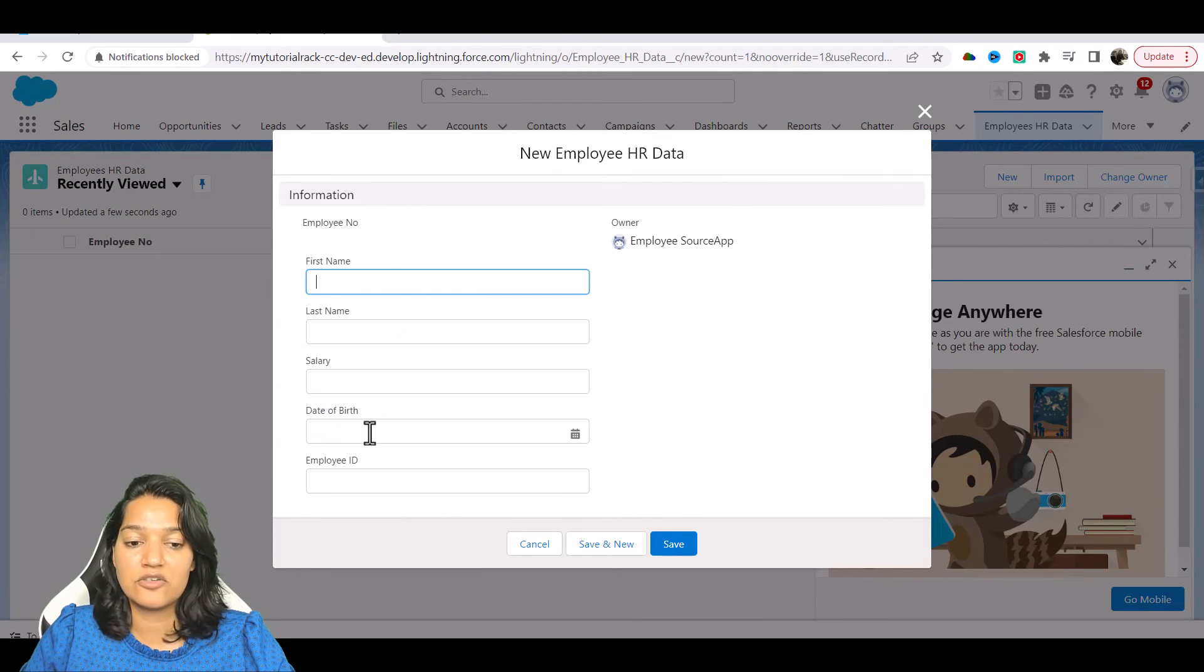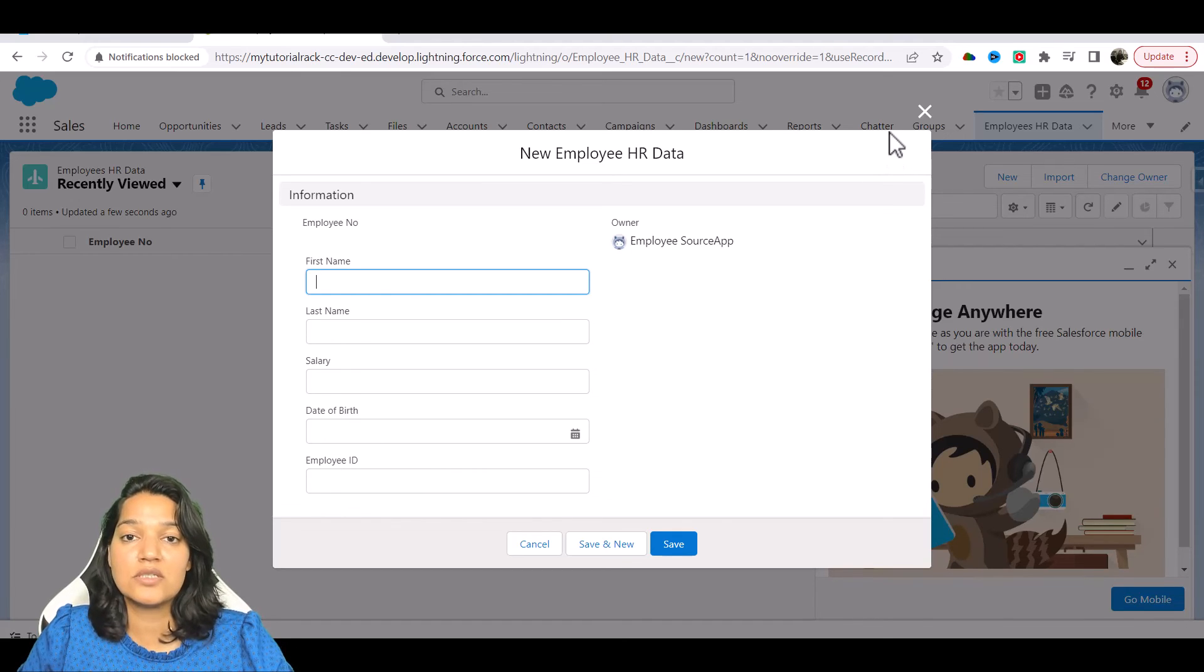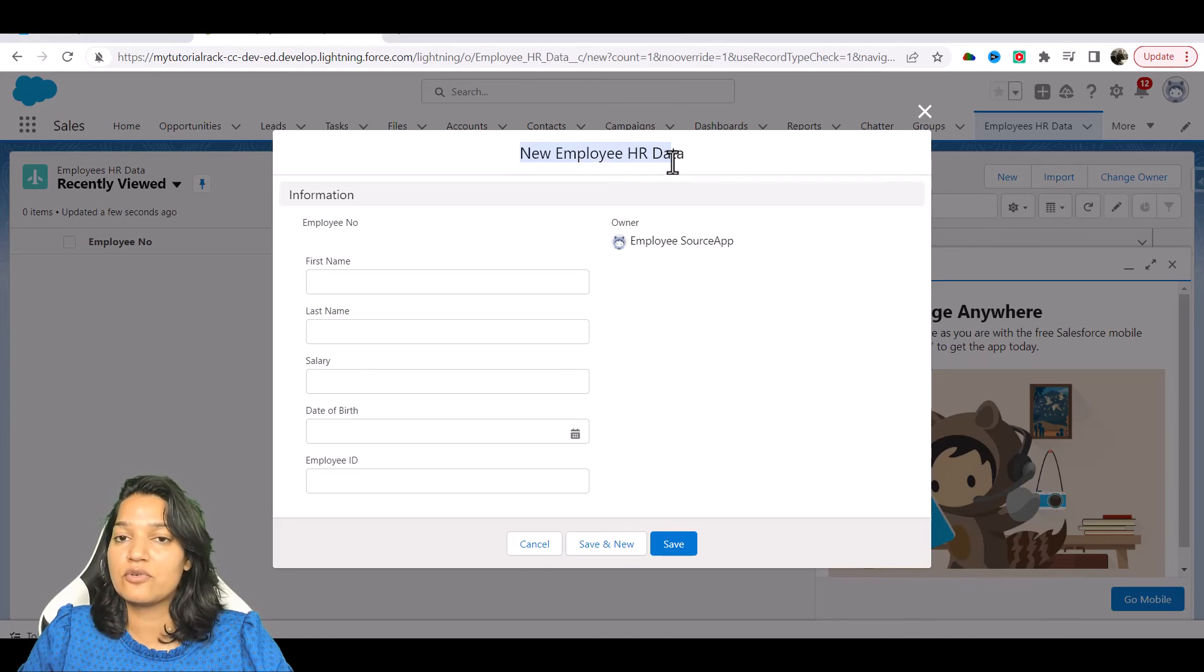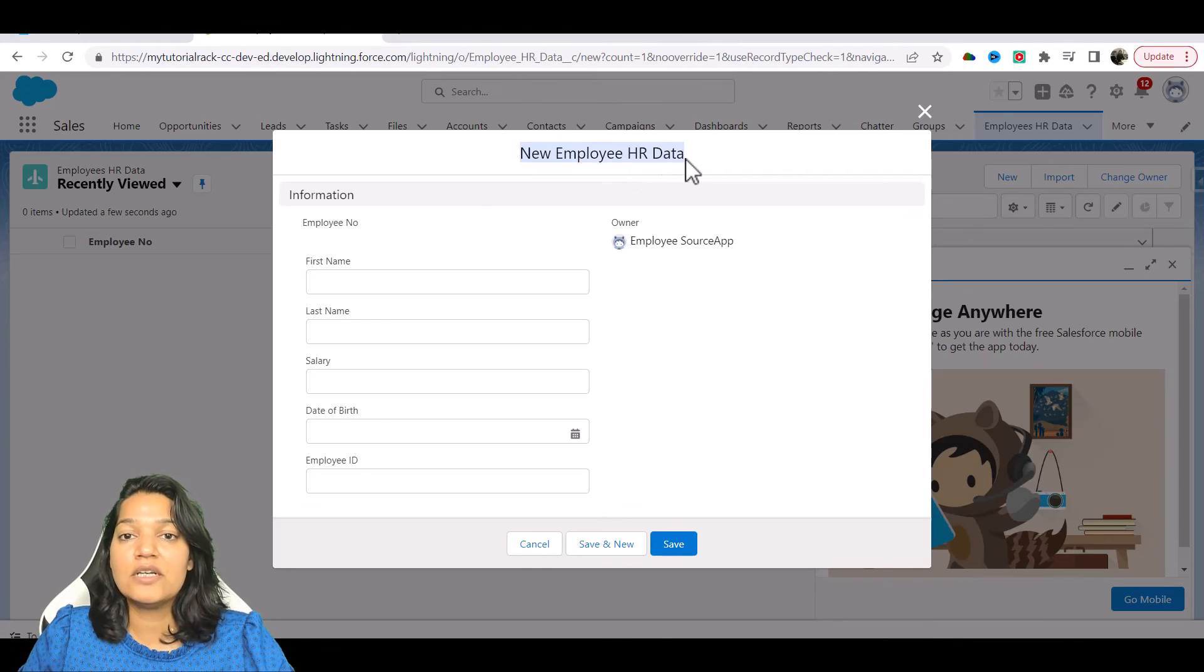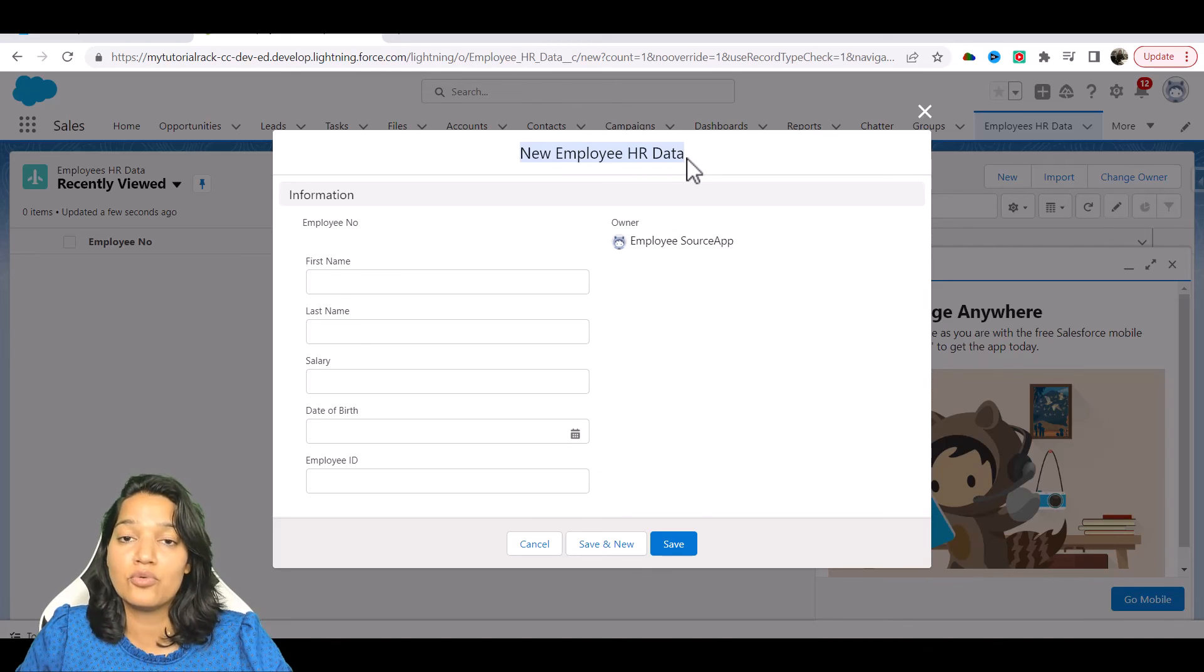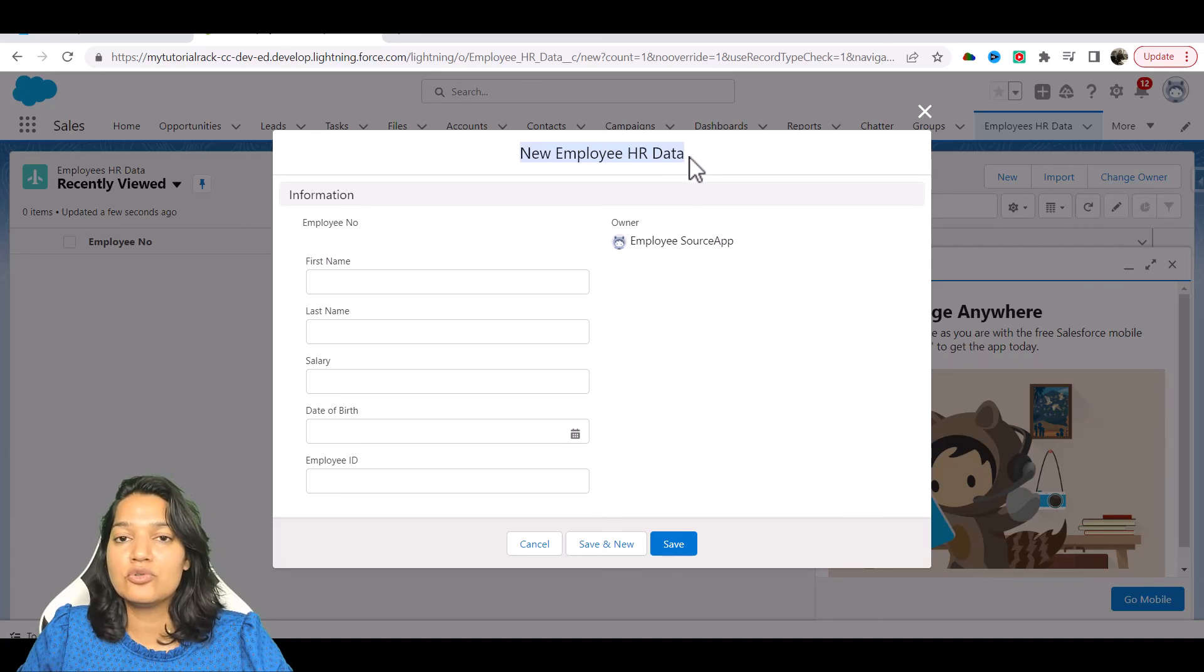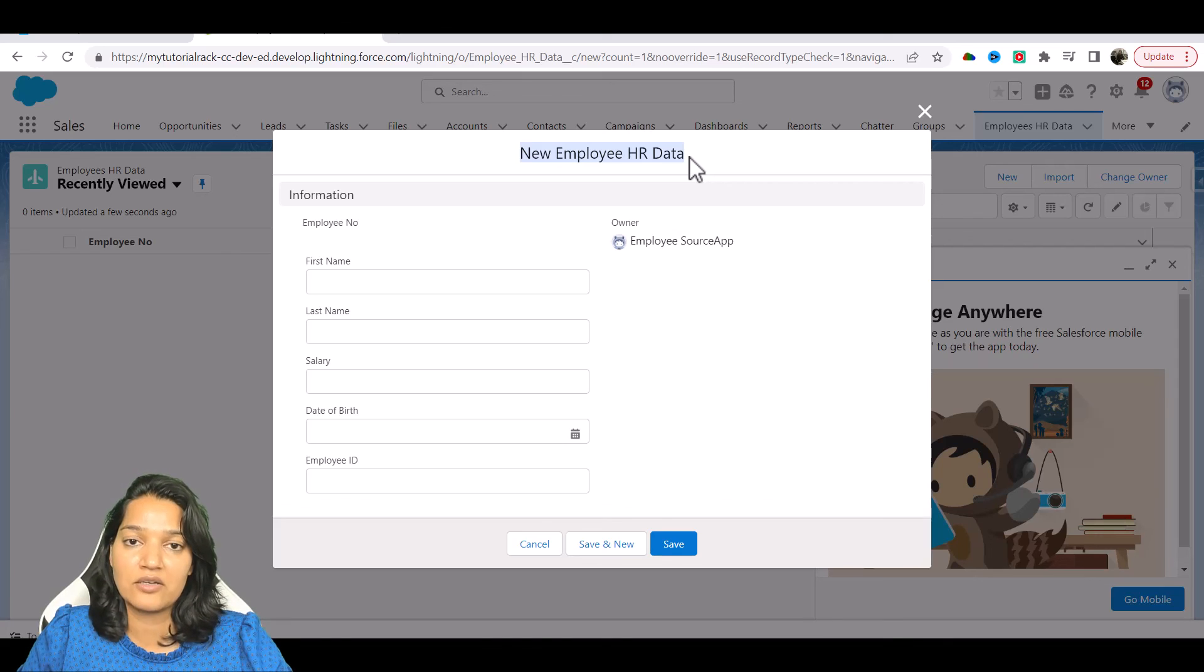Now in the next video we are going to load data into this object using Salesforce Inspector. I have already added the sheet with data that needs to be added. You can add your own employees' data, it's up to you. I have just given you an example that you can use for your reference, and you can use Salesforce Inspector data imports to import those records into this object.